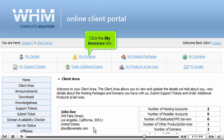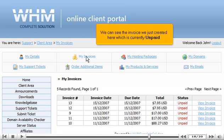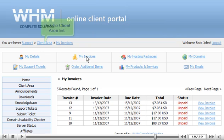Click the My Invoices link. We can see the invoice we just created here, which is currently unpaid. Click the Client Area link.